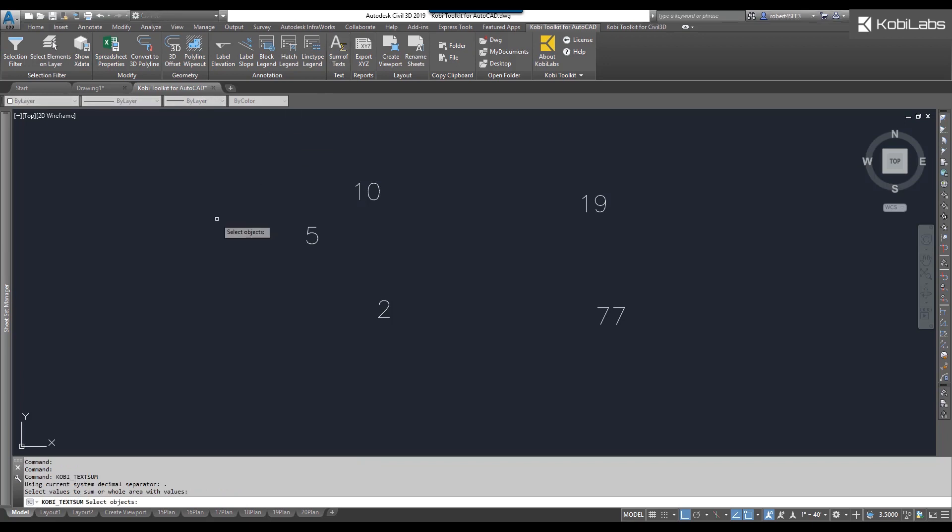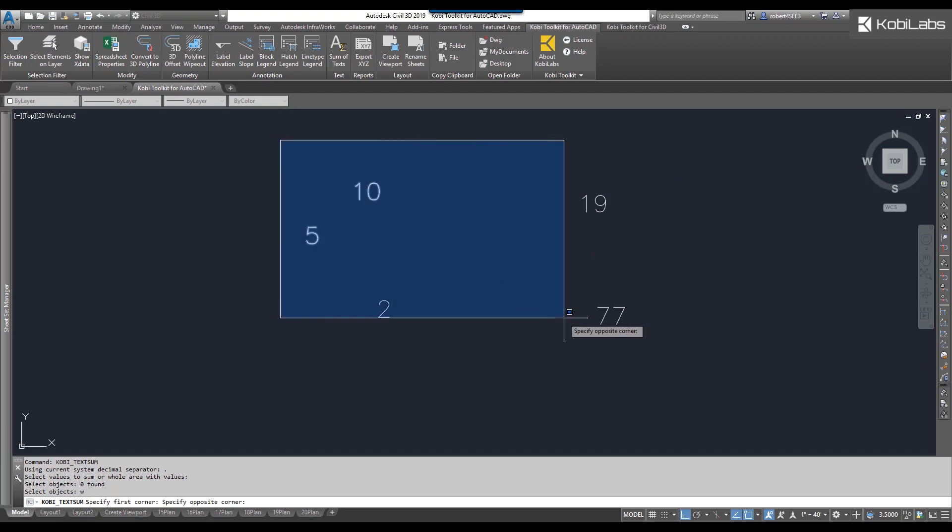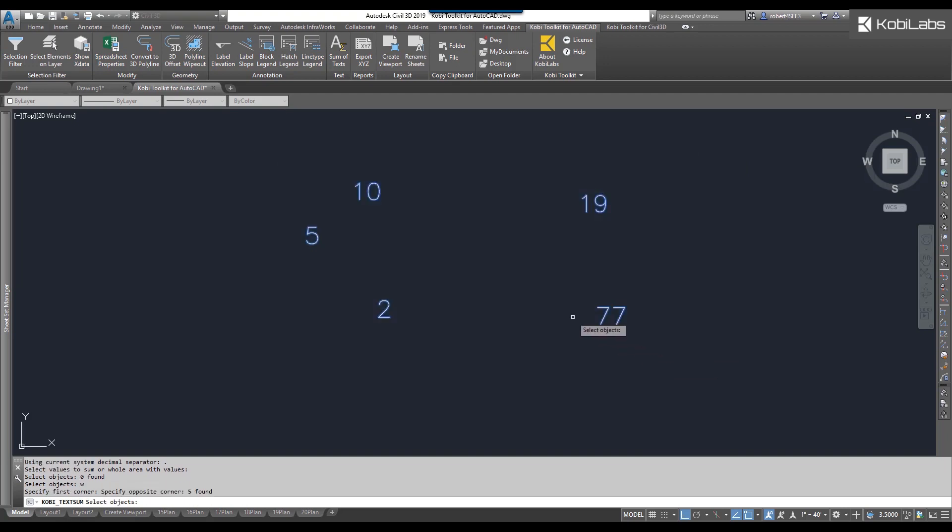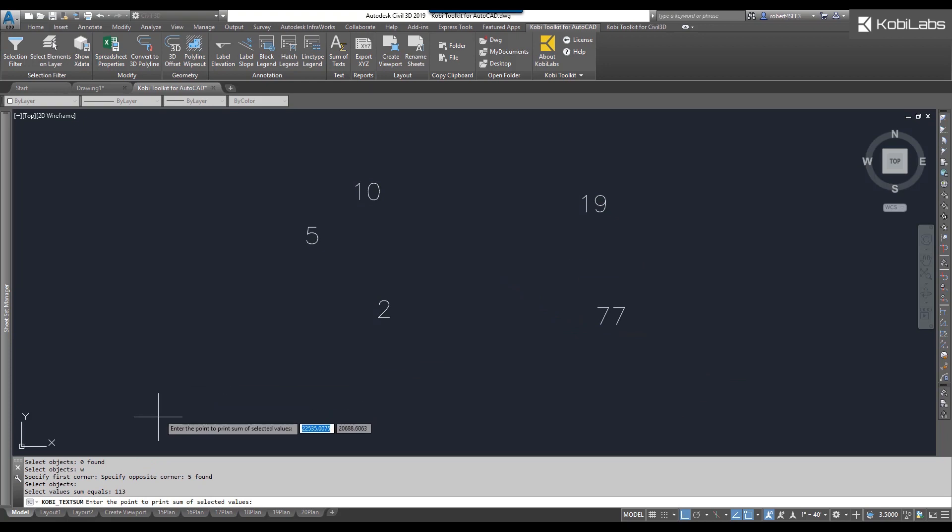At the command line, it says Select Objects. So you just grab all your objects in your window here. I selected them all, and now down at the bottom you can see the sum here. It's 113.